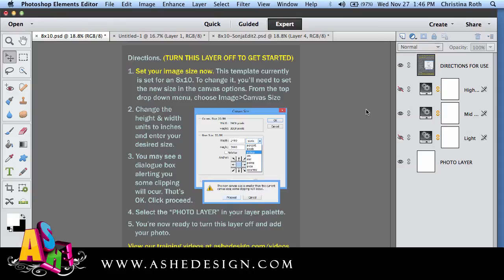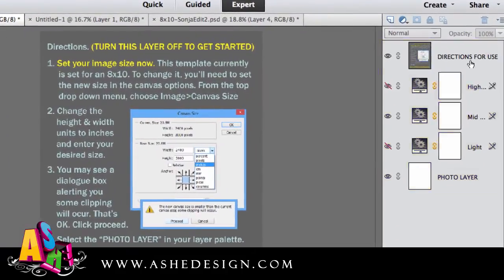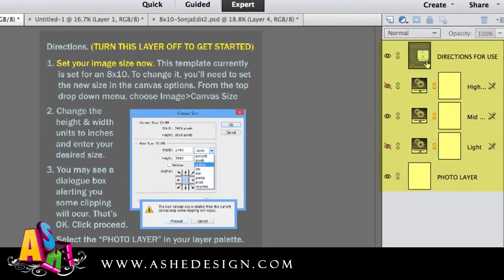Today we're going to be working in Photoshop Elements. I have Photoshop Elements 12 open and I have my file. This is what I downloaded from Ash Design. It has directions right on the top and then if you look in my layers palette, I have directions, I have three adjustment layers and then my photo layer.